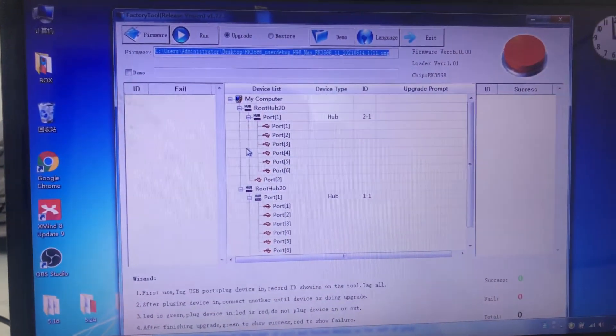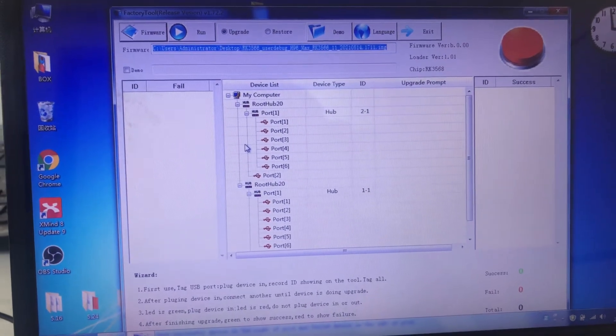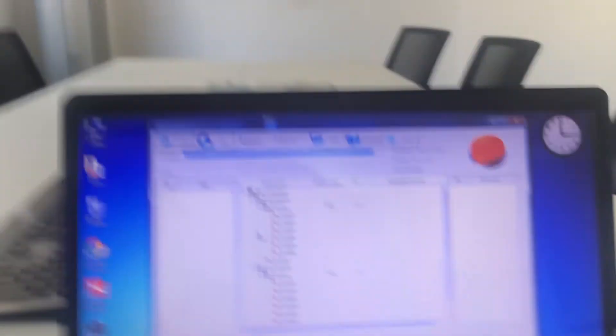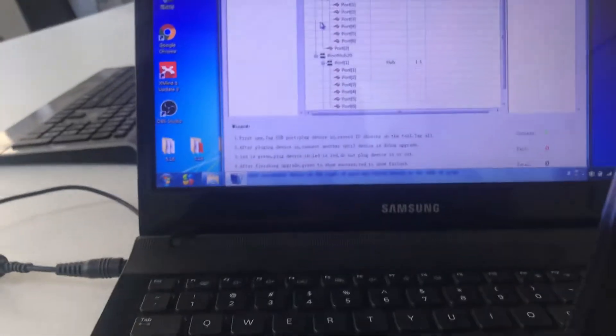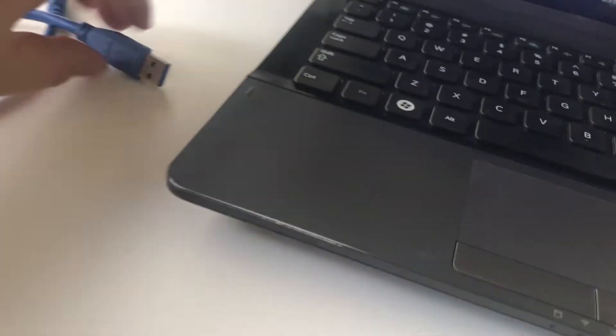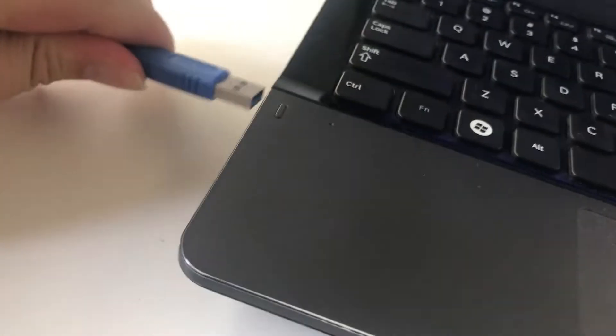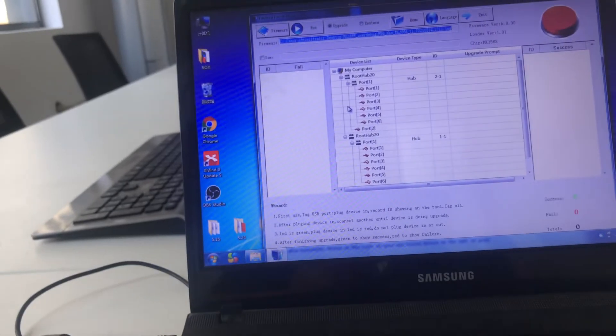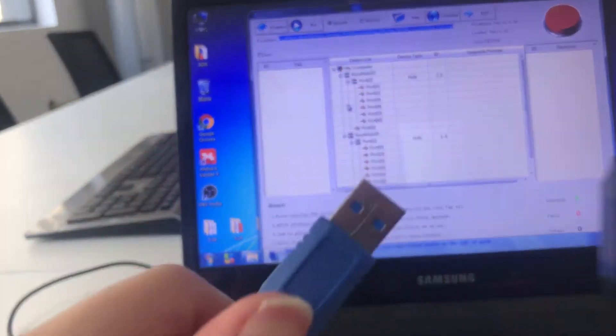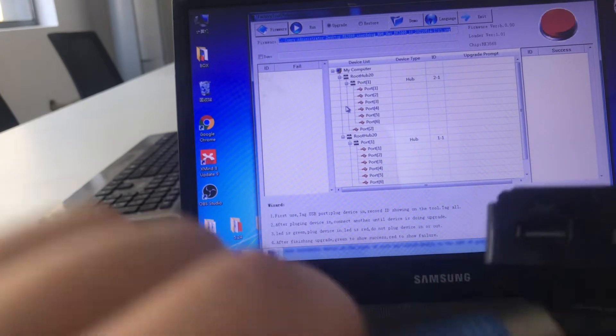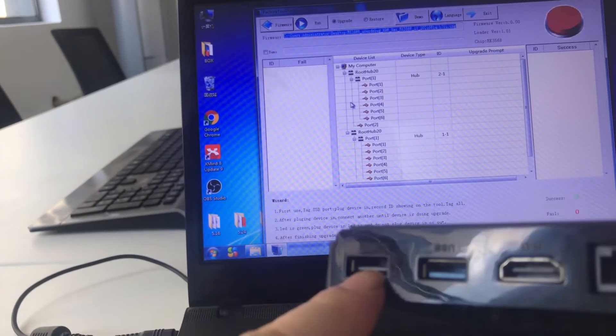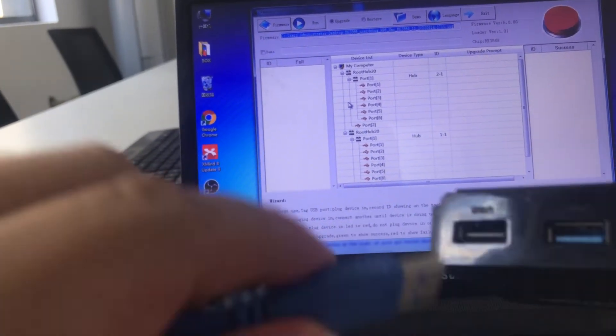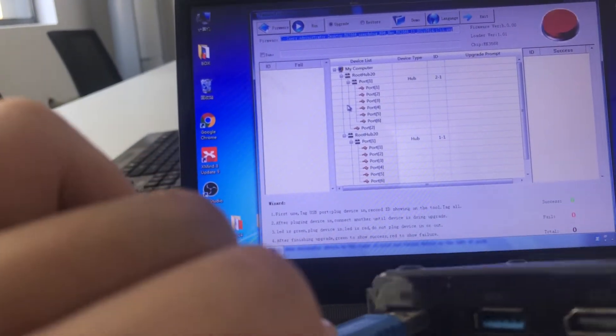And now we will connect this box to the notebook. Plug one USB to this notebook first, and then we will plug the other USB cable to this black plug.